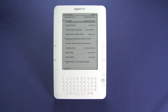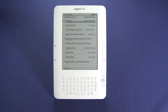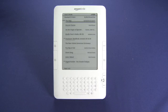Hi, this is Andrew Moore Crispin with your Butterscotch.com tutorial series on using your Kindle second generation. Today we're going to take a look at navigating the Kindle store and buying books.